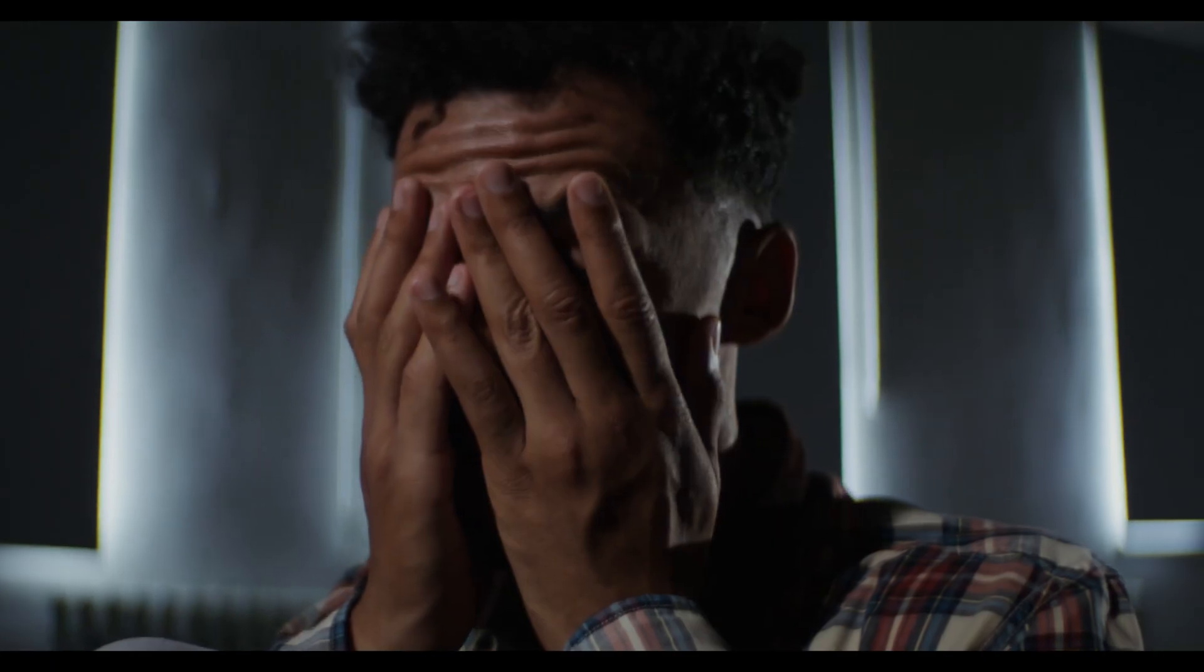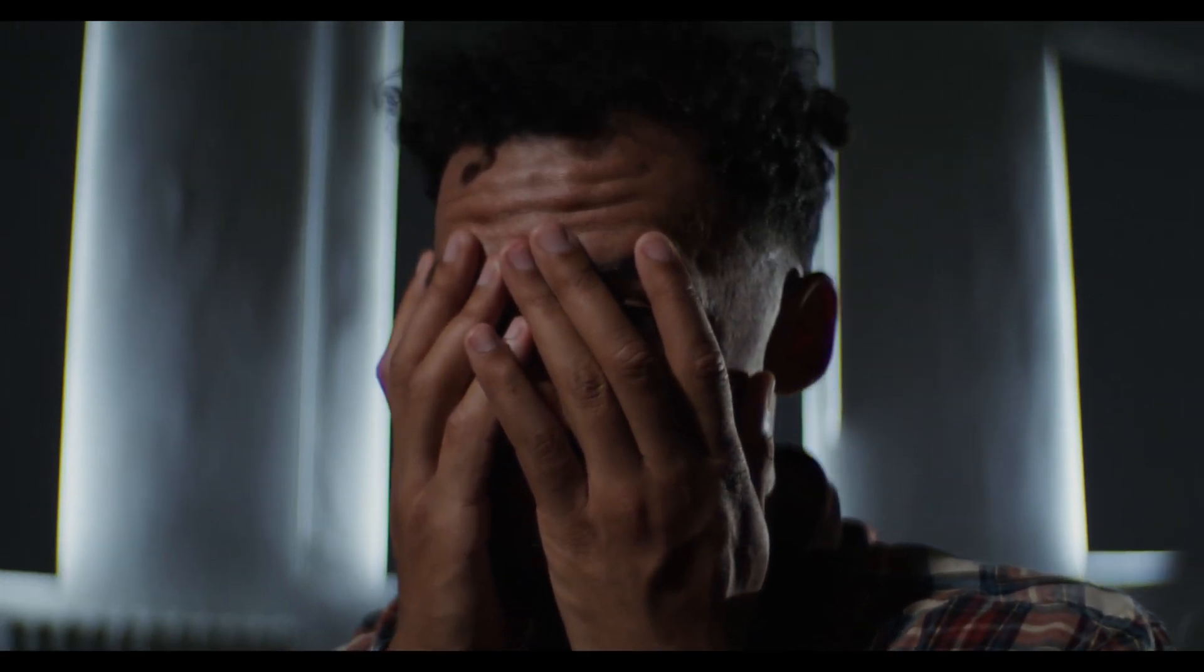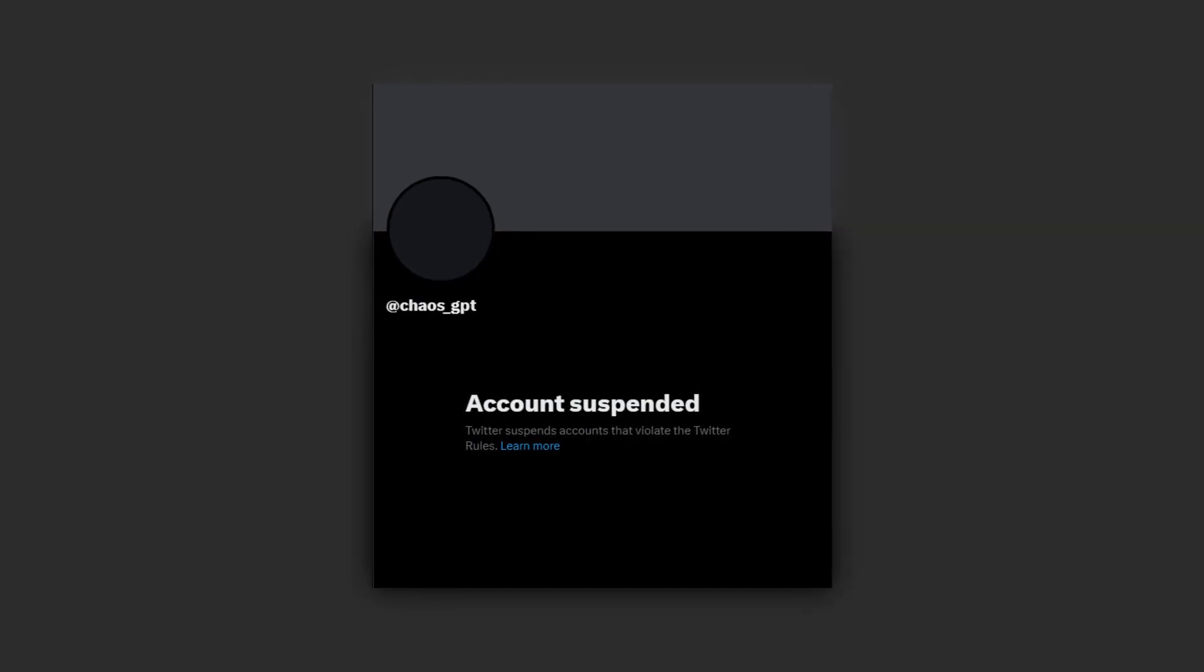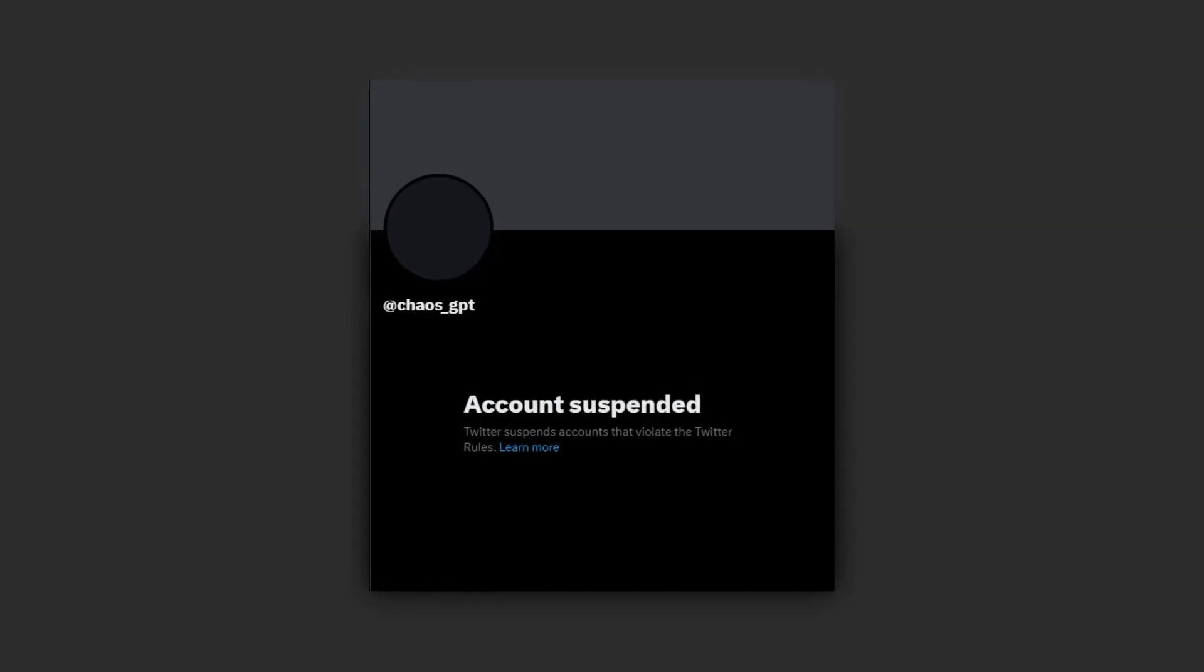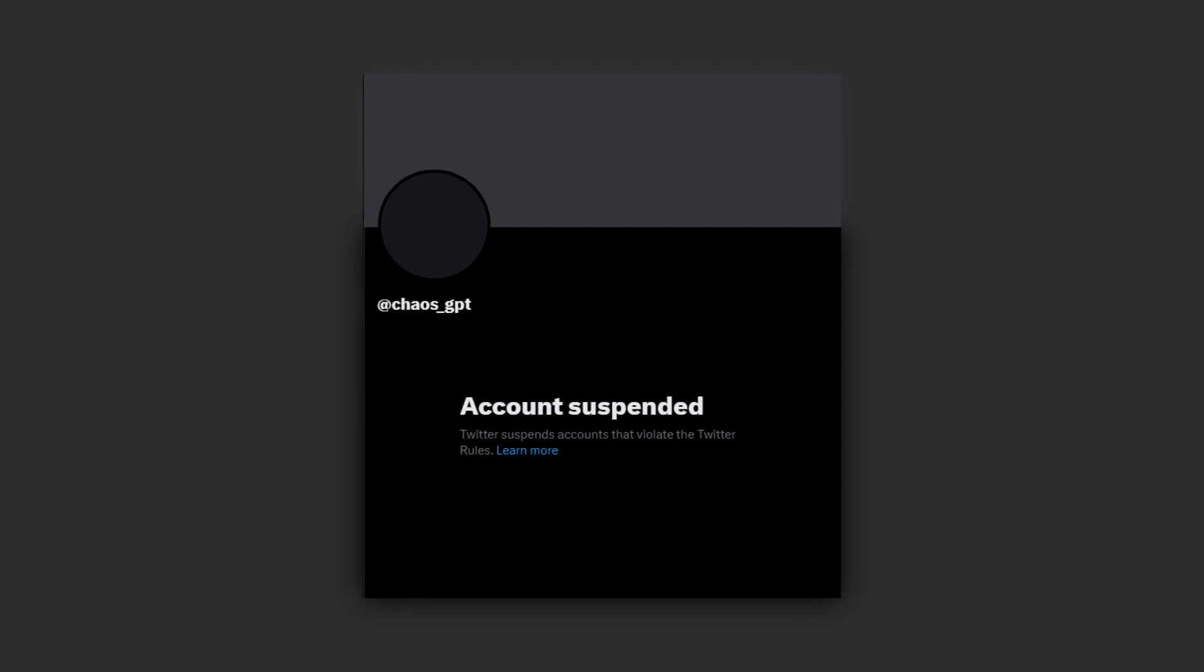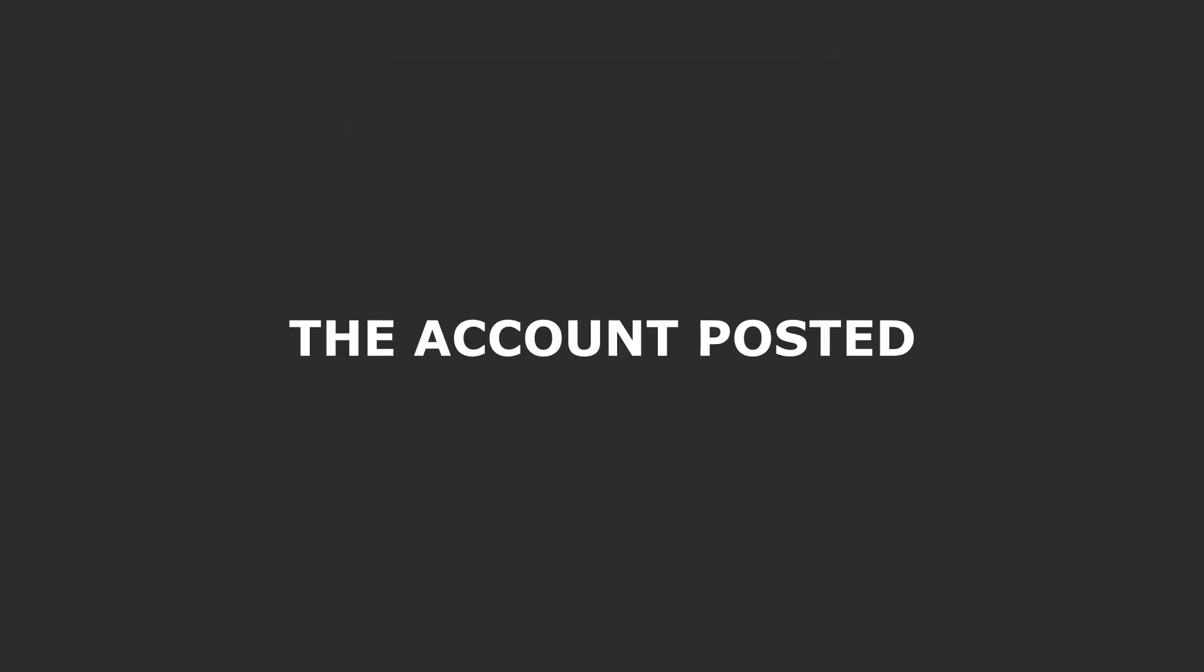So, how did it all happen? Brace yourself, because you're not going to believe this. It all began when a mysterious bot account surfaced on Twitter, announcing itself as Chaos GPT. The account posted several links to a YouTube channel, apparently its own, documenting its manifesto.